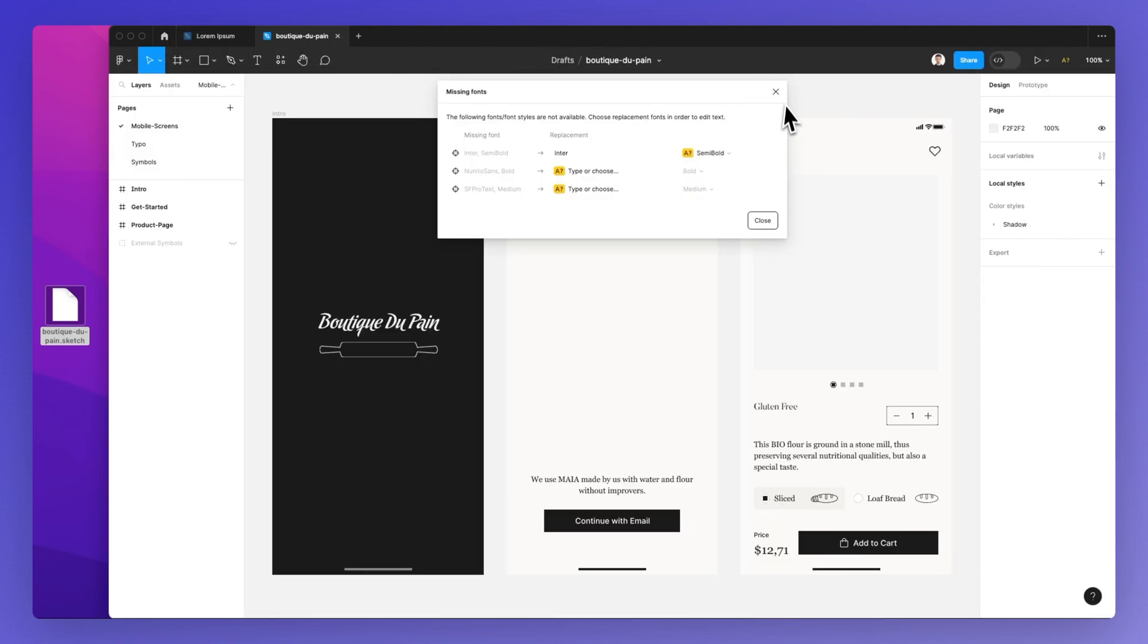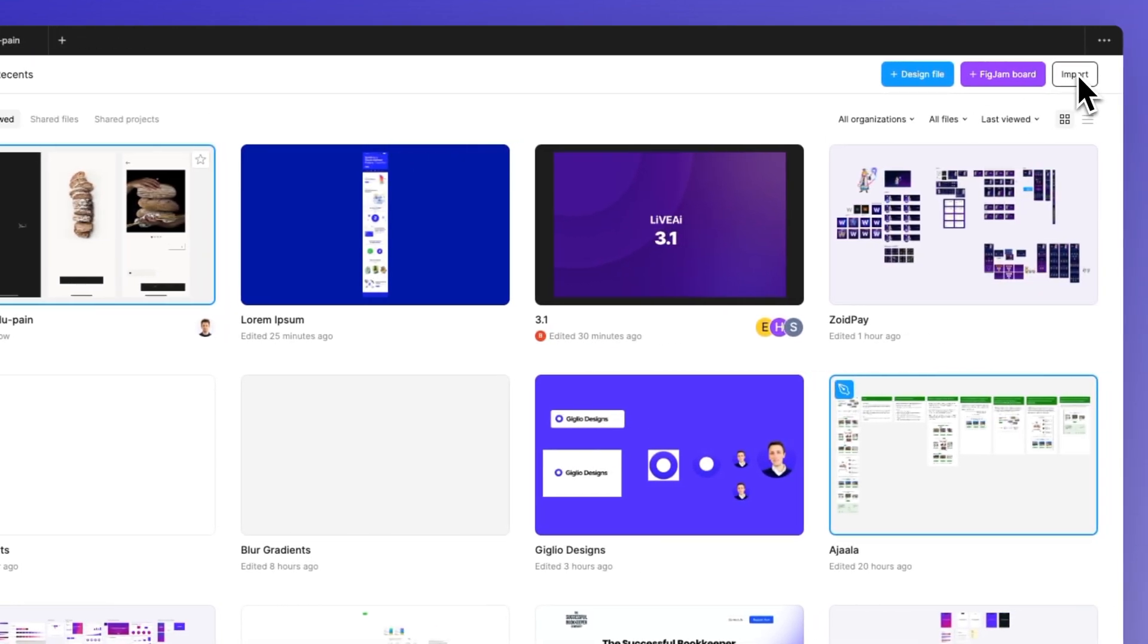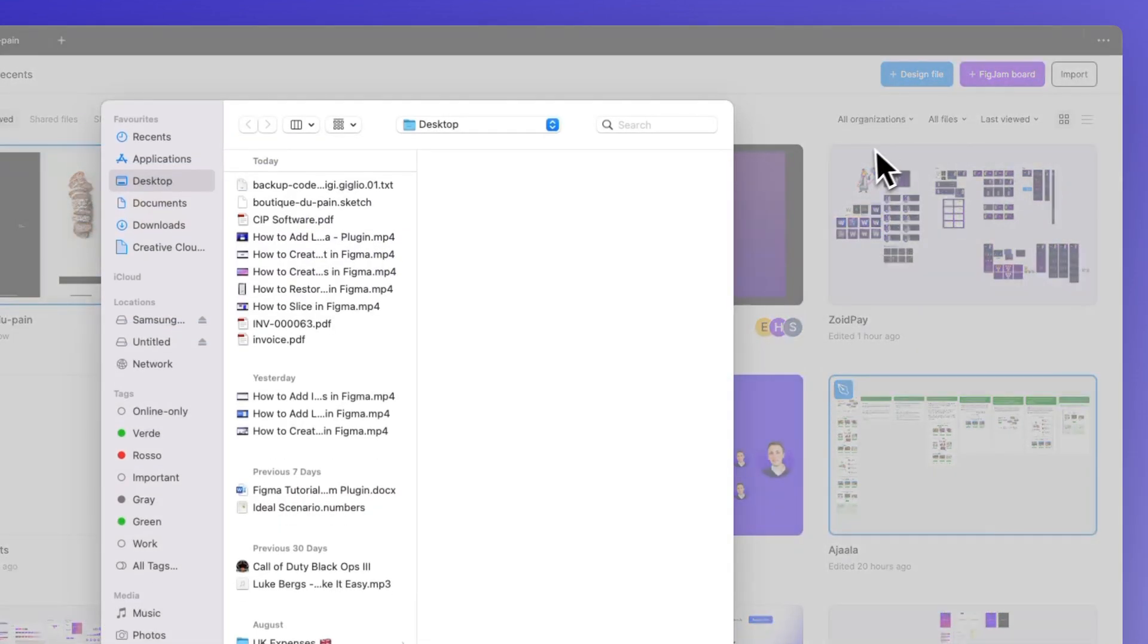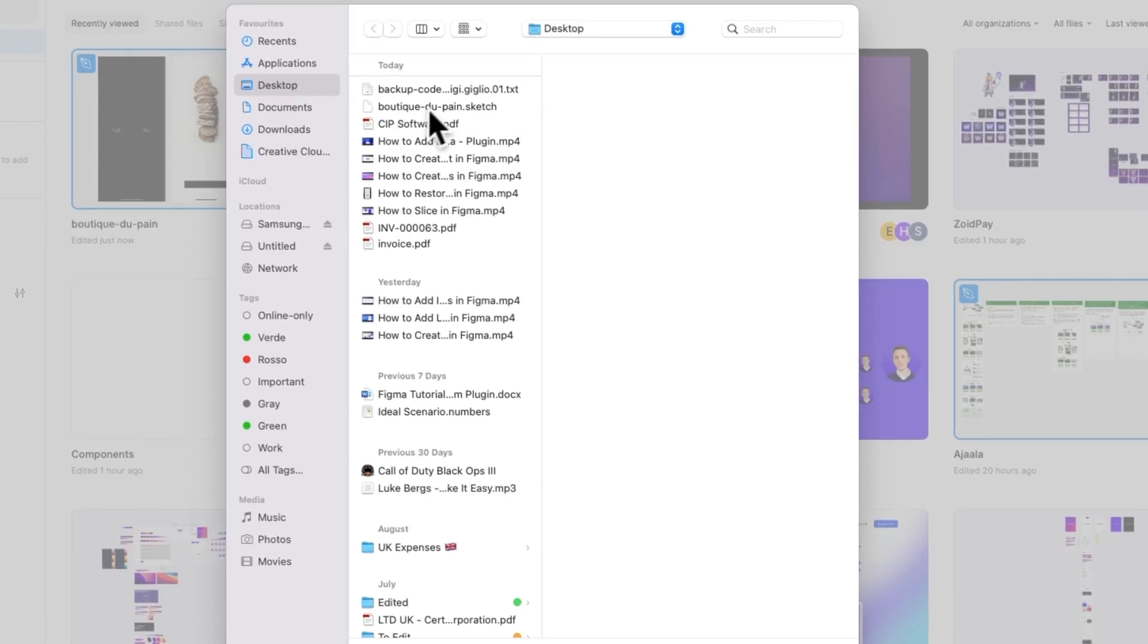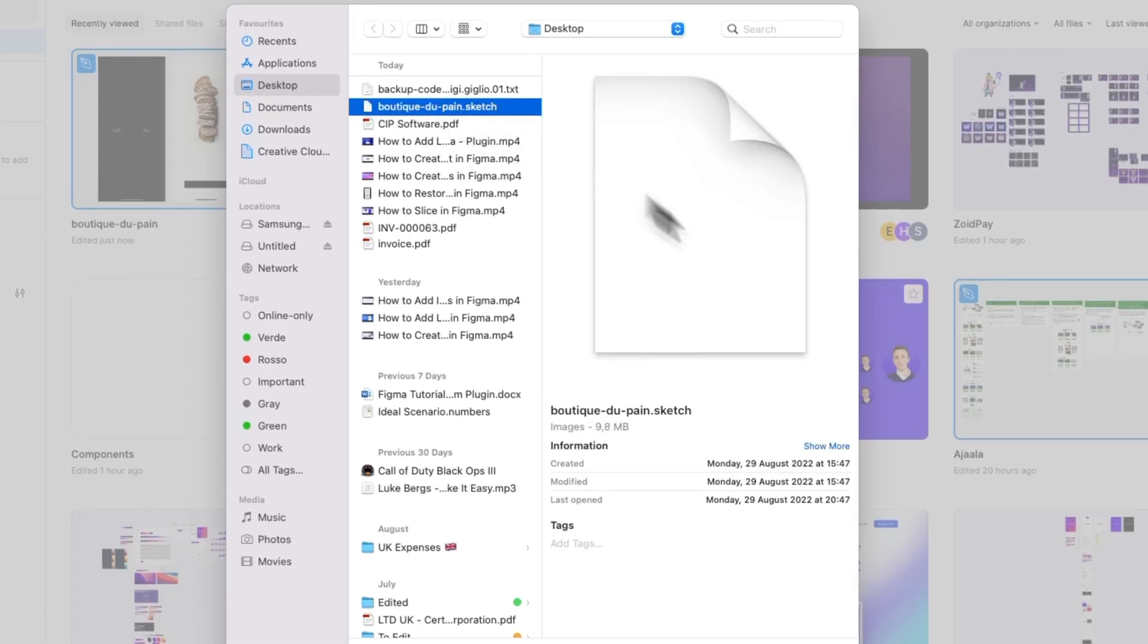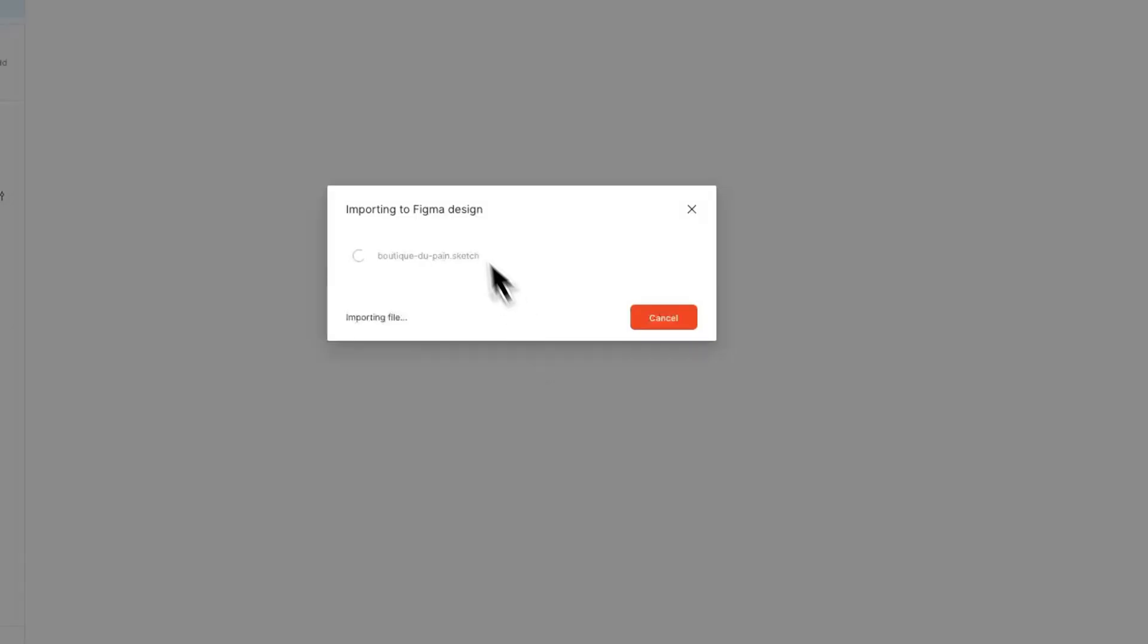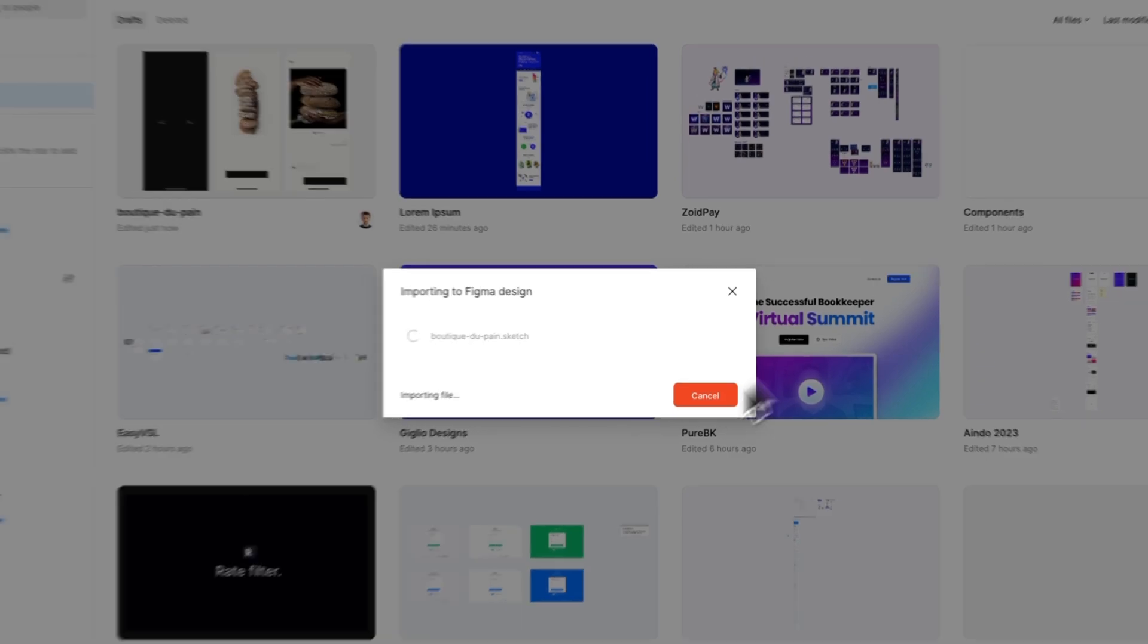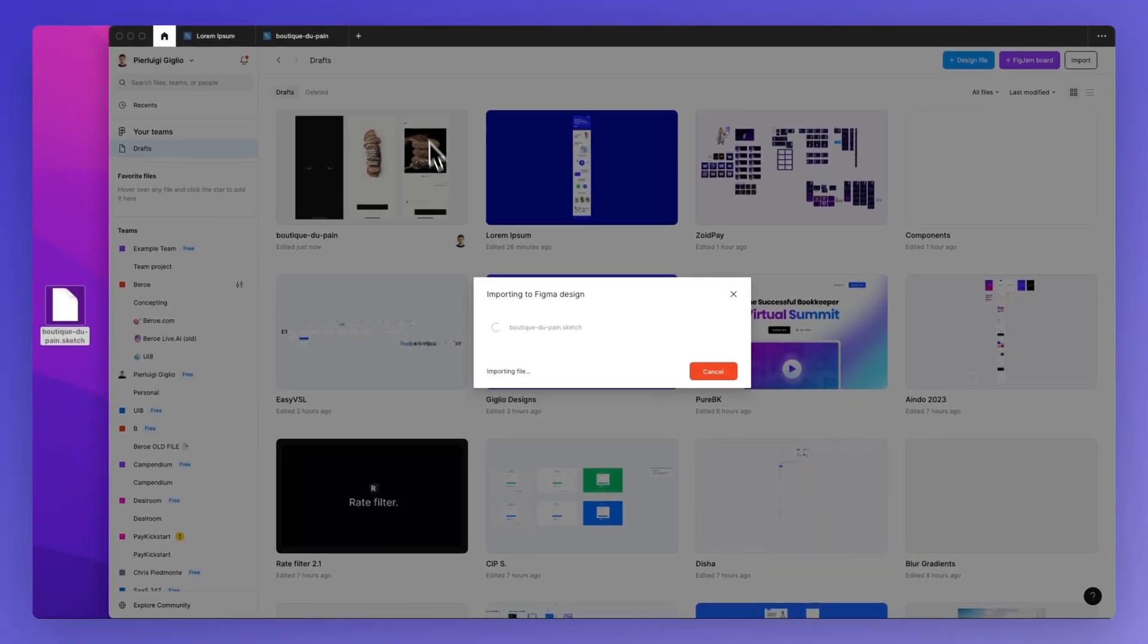Another way to import is by clicking Import at the top, selecting your sketch file, and clicking Open. This will prompt the same window.